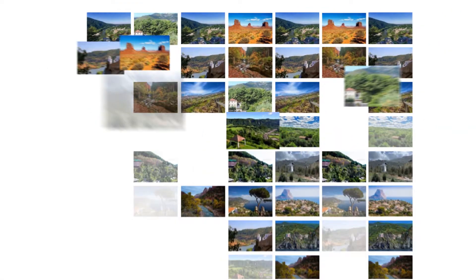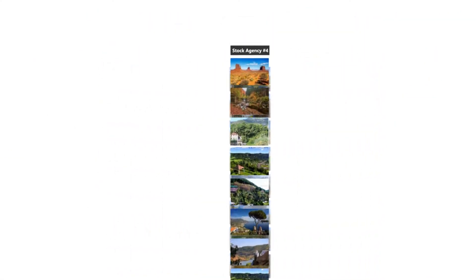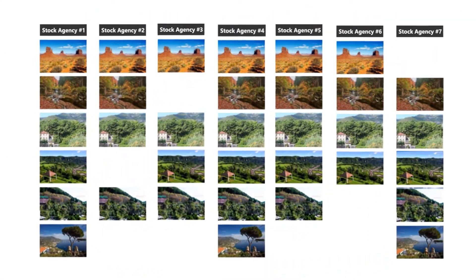We indexed images from the biggest stock agencies to save your time, because 80% of those images are the same.